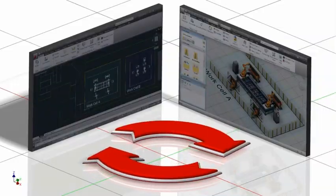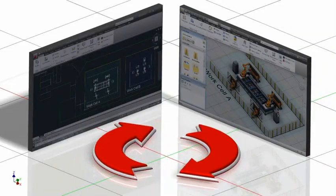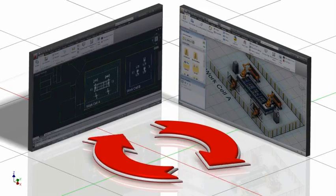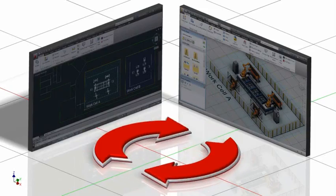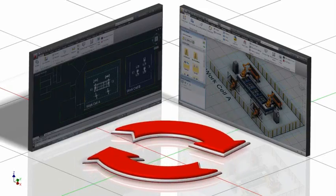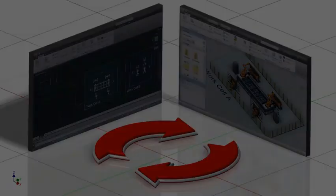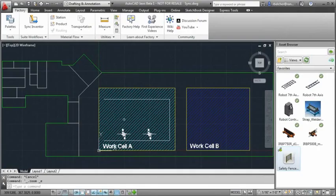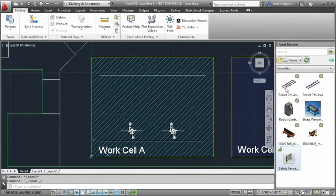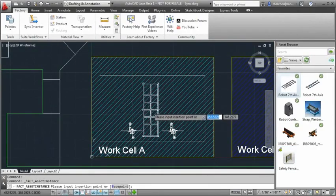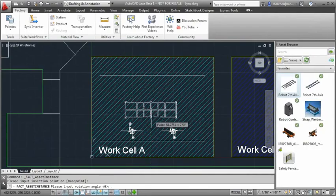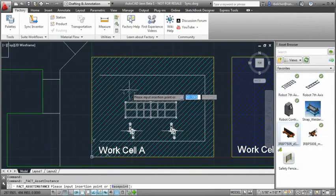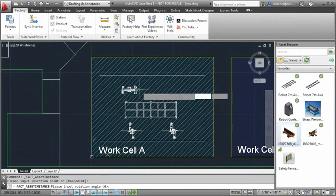The Autodesk Factory Design Suite allows factory designers to begin the layout process in Inventor's 3D parametric environment or the 2D AutoCAD environment they're already familiar with. The Factory Design Suite supports bi-directional associativity between AutoCAD and Inventor, making your design workflow more accurate and efficient.